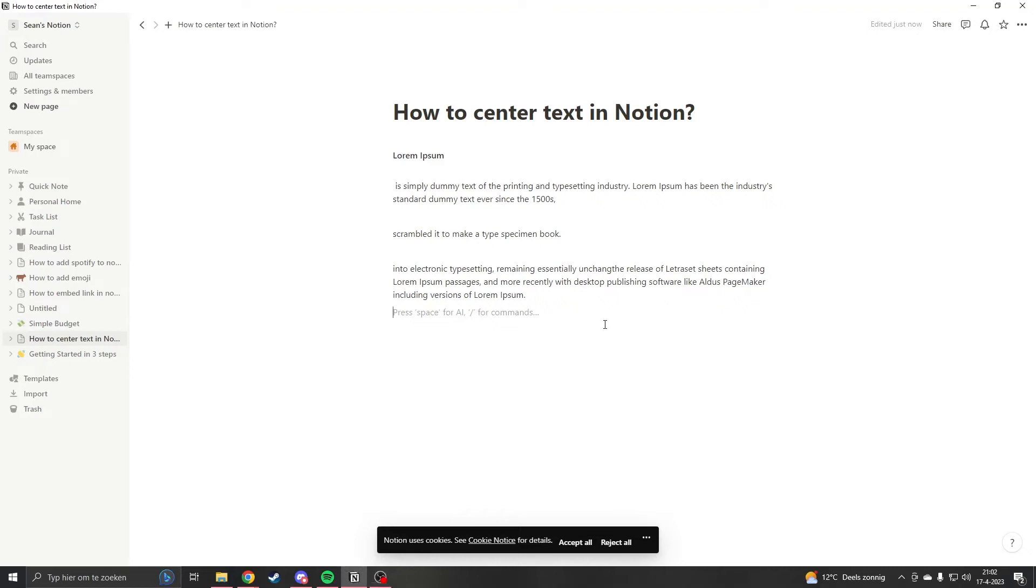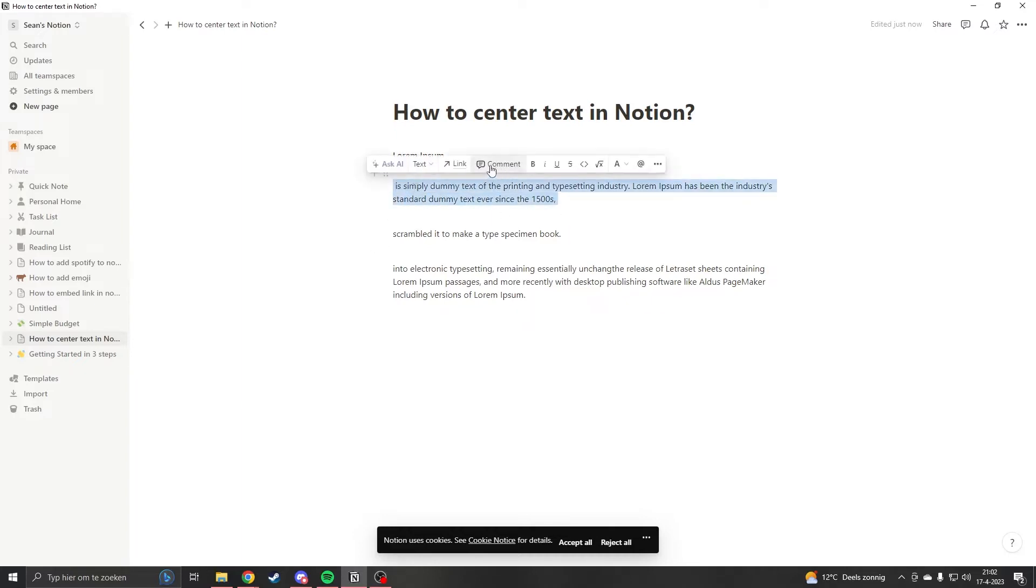Hello and welcome, my name is Sean and this is going to be a quick tutorial step-by-step on how to center text in Notion. You will see that when we select text we will have no center button here.